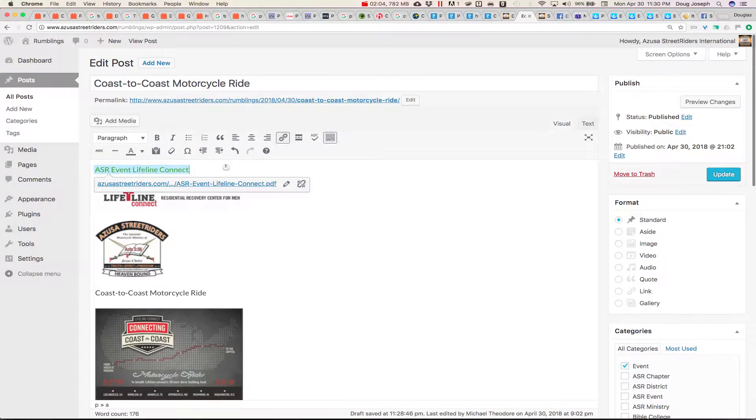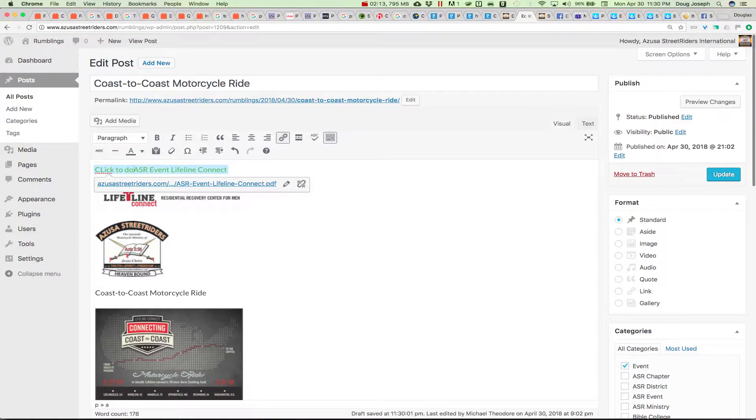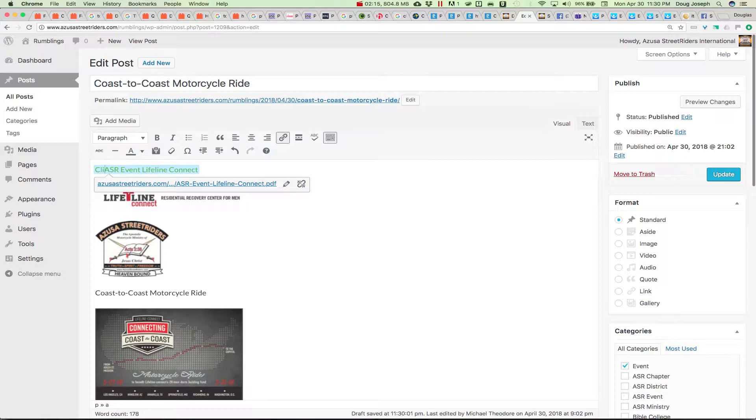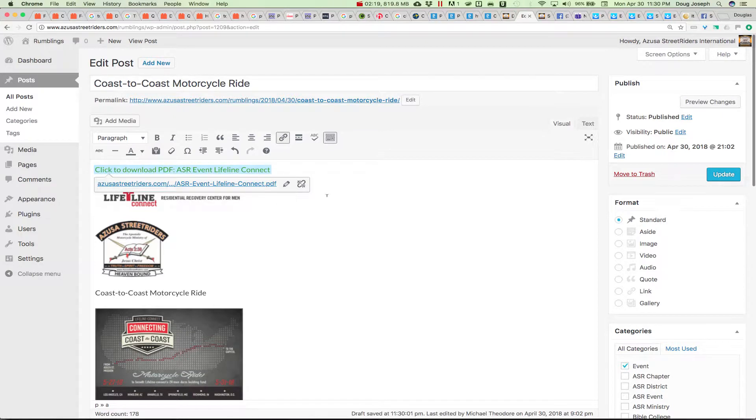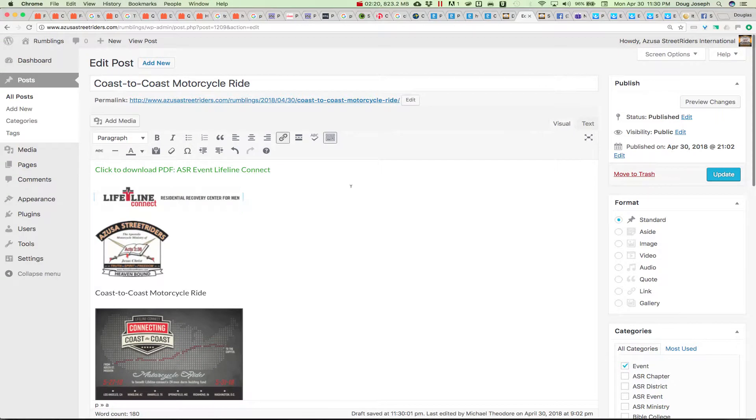So I could go to the beginning of it and say, click to download, would help if I spell correctly, click to download PDF, put a colon. And so there's that.